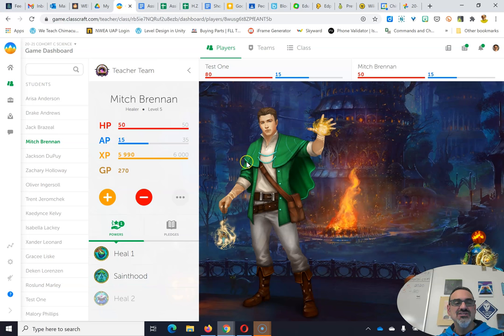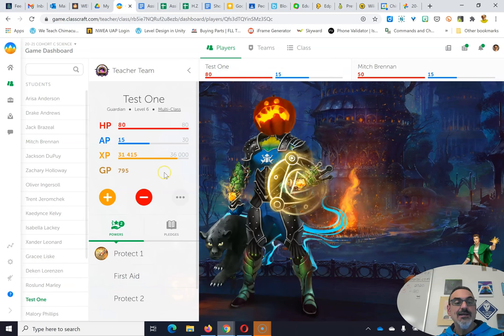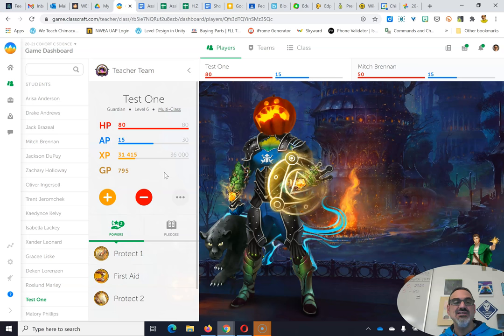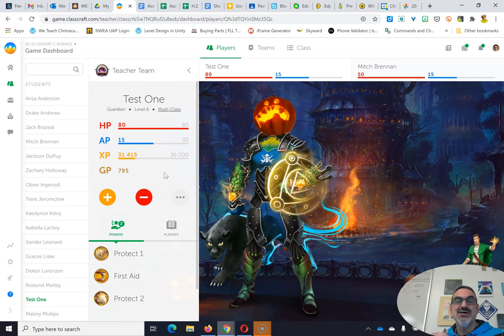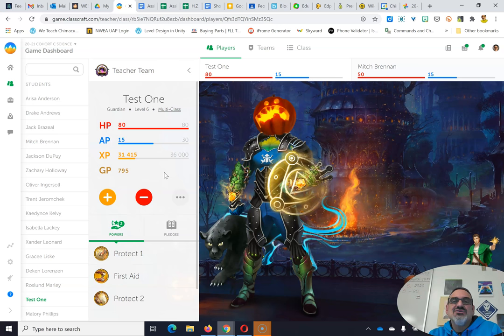Now we need a mage to give us AP because now he's down to 15 AP and I am down to 15 AP as well. So if we had a mage, we could get a mana transfer and get our AP. This is how the teams can work together to keep each other from reaching zero.